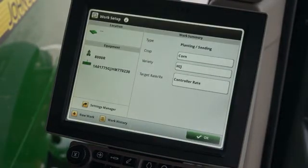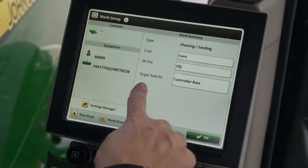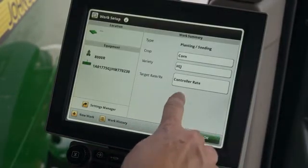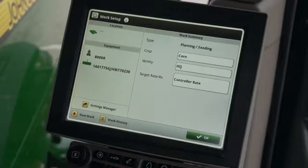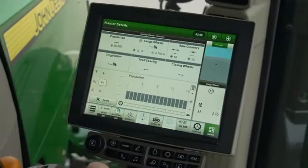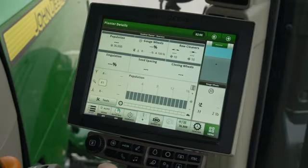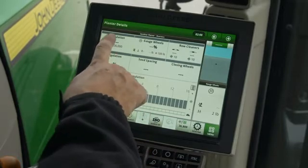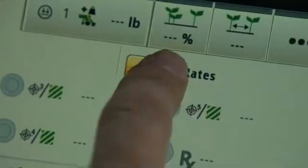Before leaving work setup, make sure the target rate is set to controller rate and not prescription. Now that we have returned to the run page, we will set the rates for our single setup. Press the population tab and then the edit rates icon.